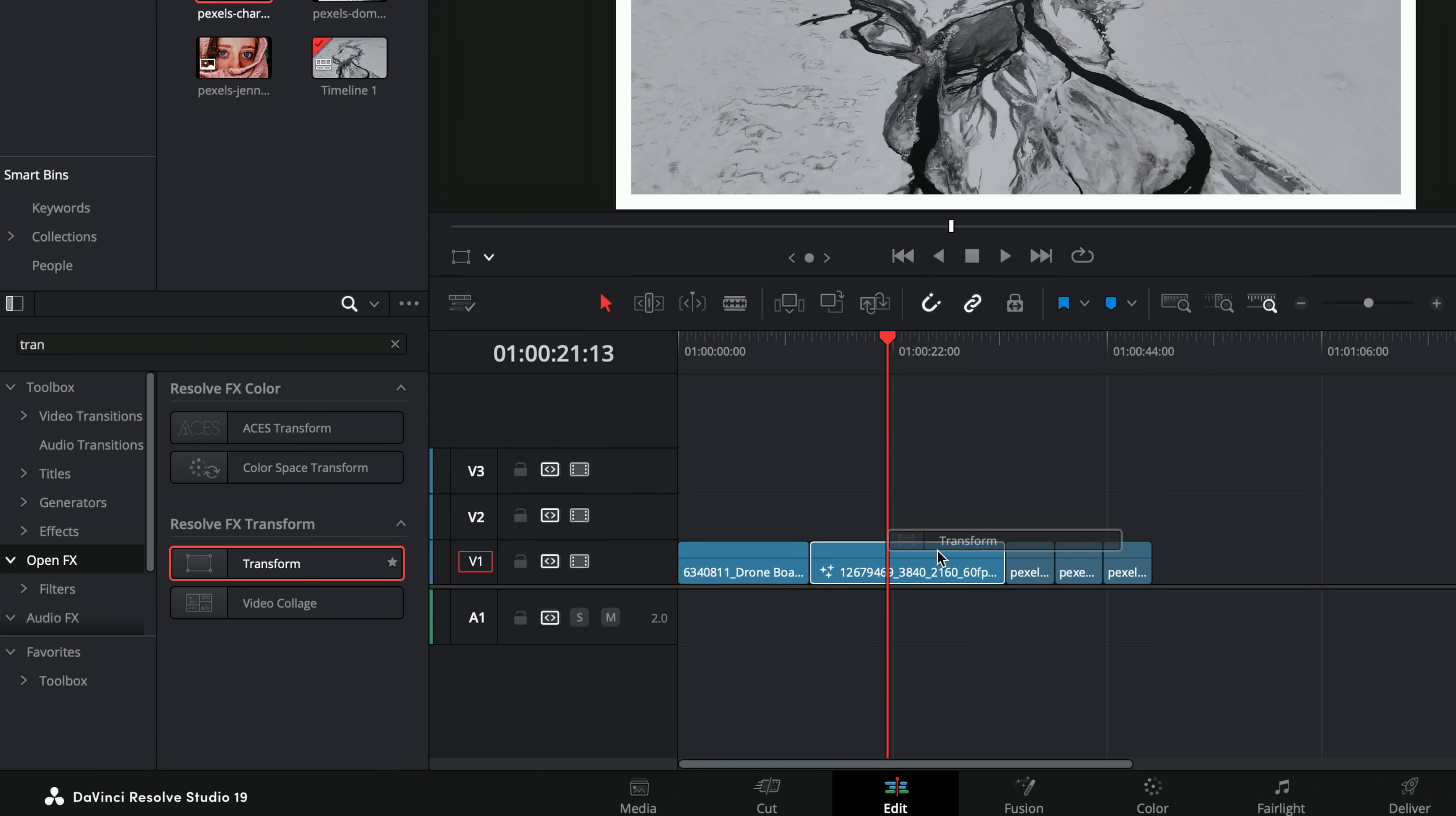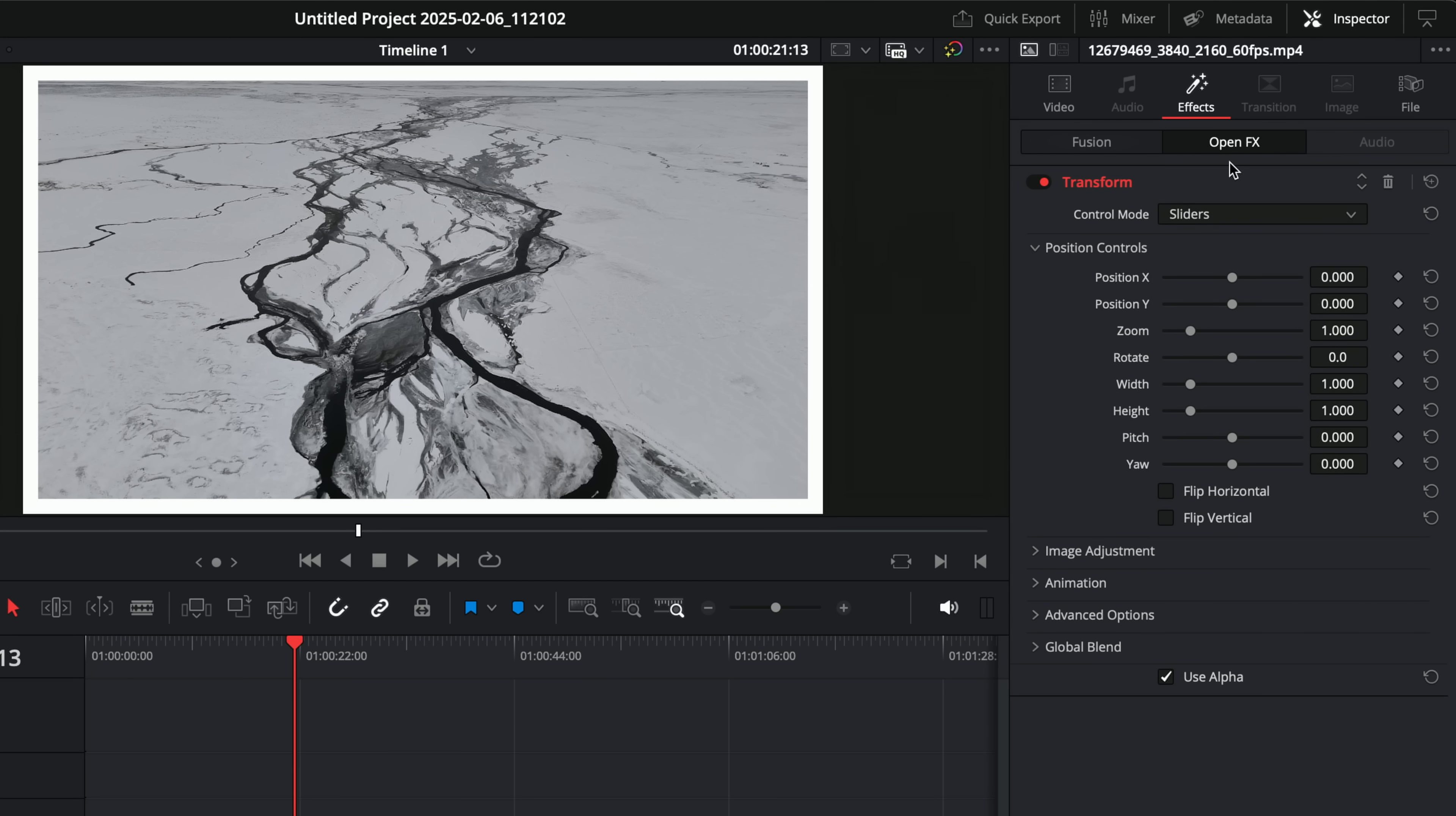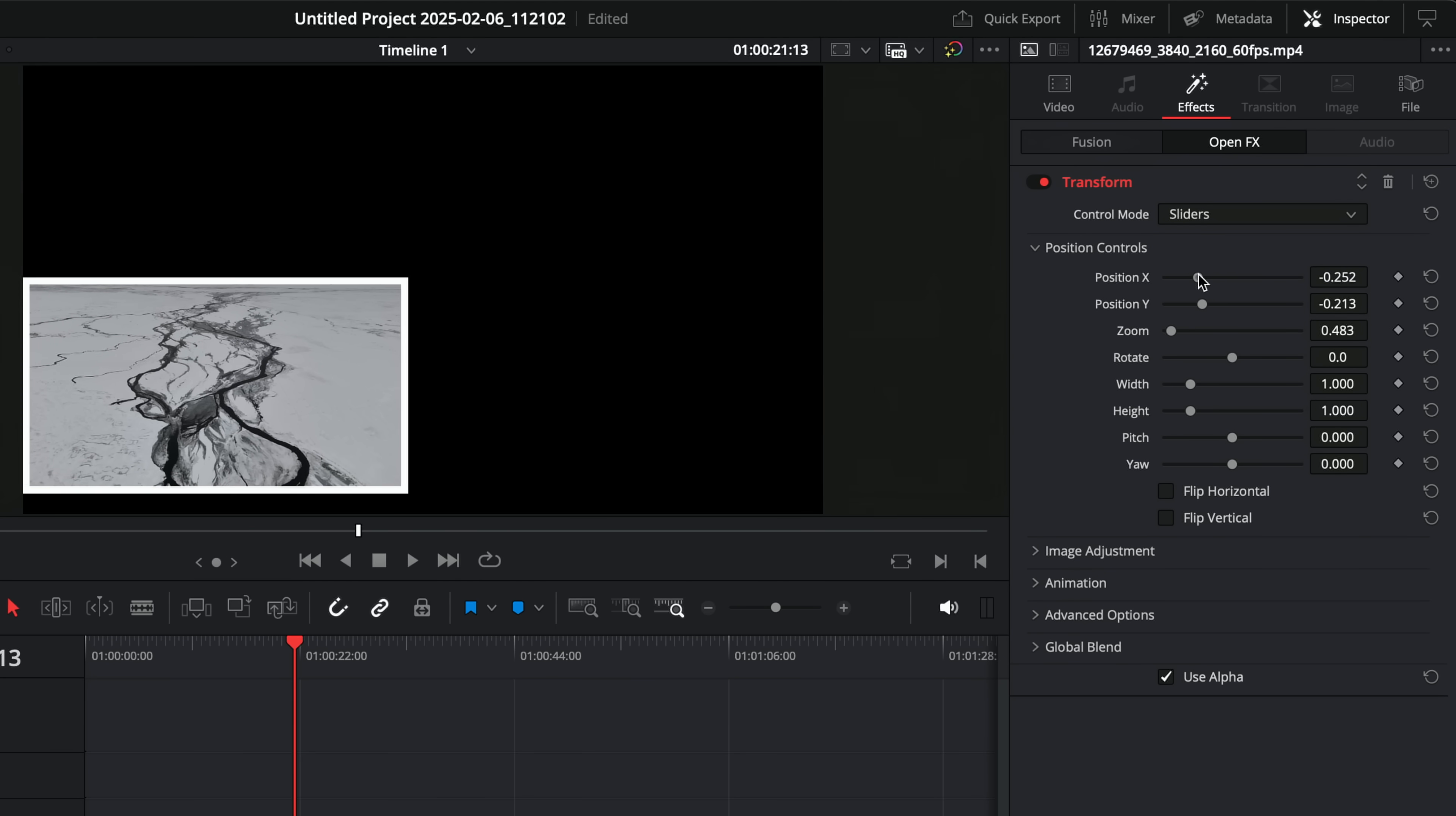There's a separate open effects transform effect. We can grab that, put that on our footage like so. Then if we give that a click, still within the inspector, this time rather than being on a fusion tab, which is where the coloured border exists, jump over to the open effects tab.